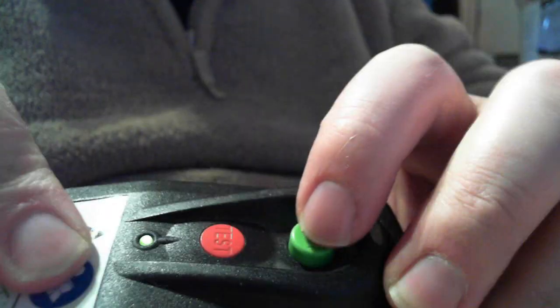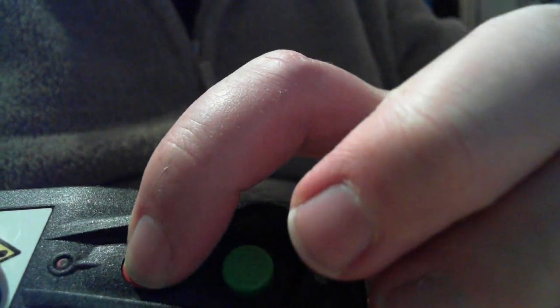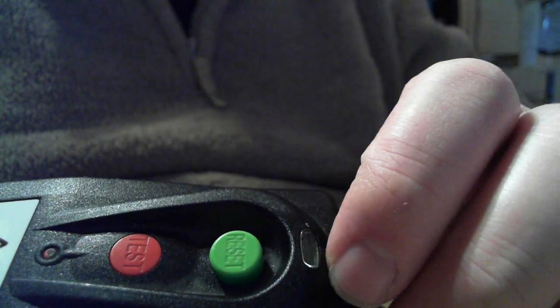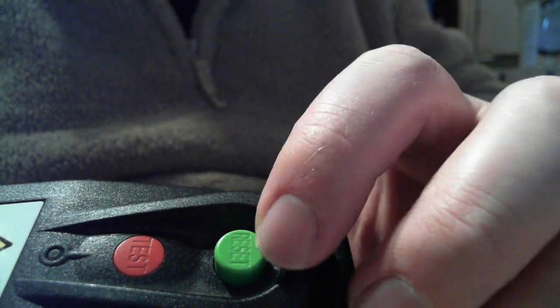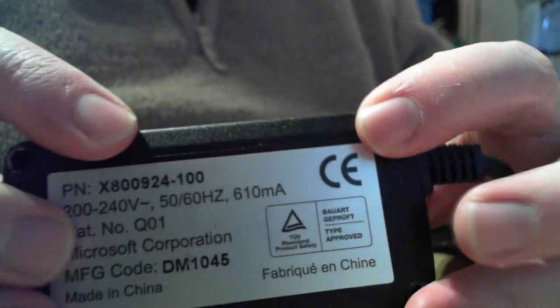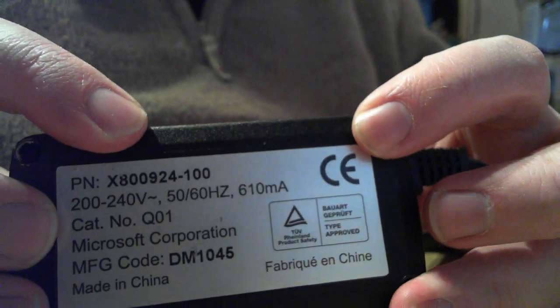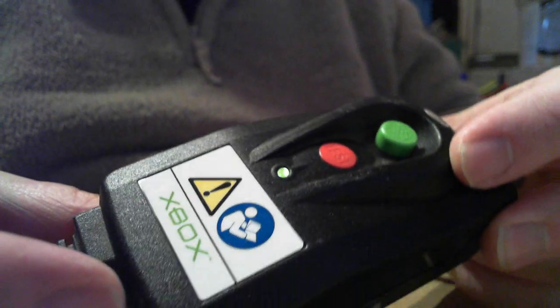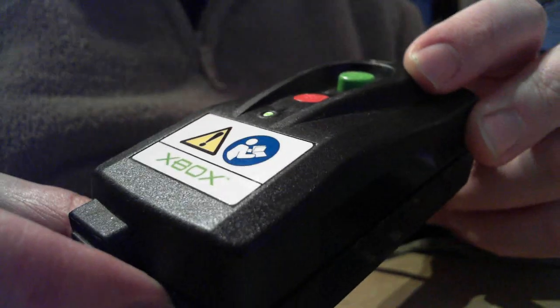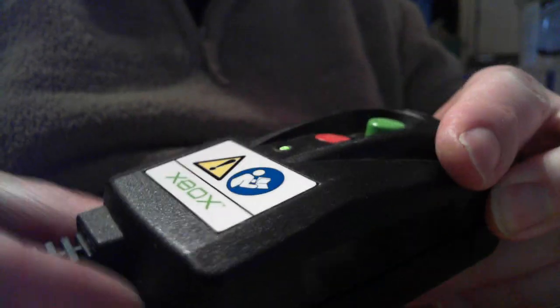Test. Reset. There you go guys. The X800-924-100 Microsoft Xbox Generation 1 Trip.